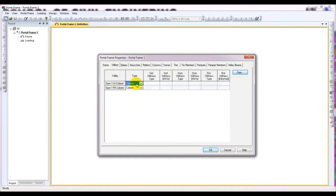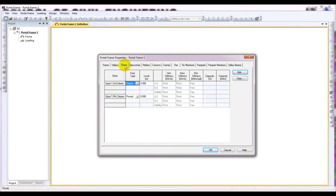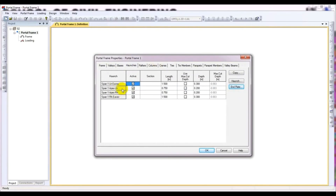I will give the column haunch height here as 1.5. For Span One, the Eaves Level - I will give 0.8 for the left. For the right it will also be set. For the Apex, I will give 0.9, and also give 0.9 here.